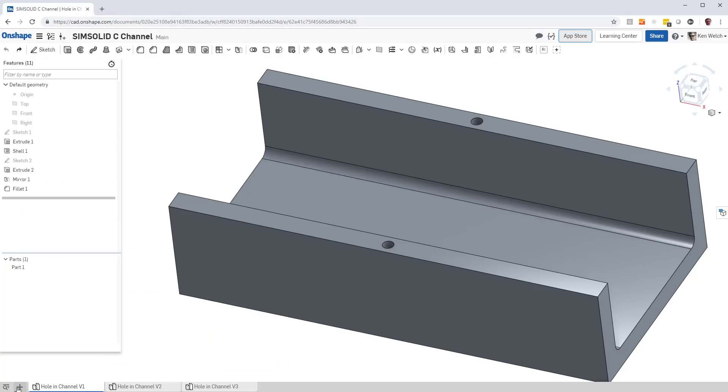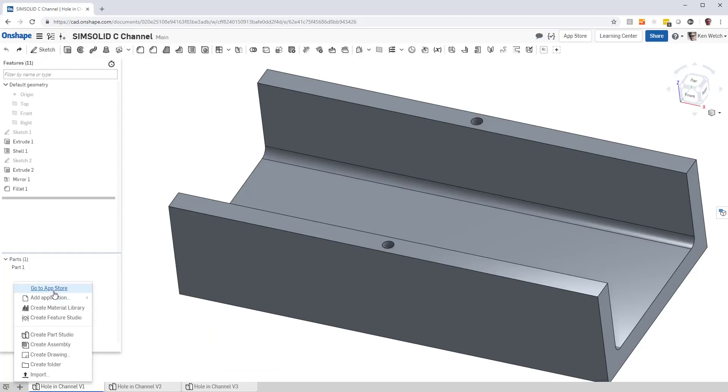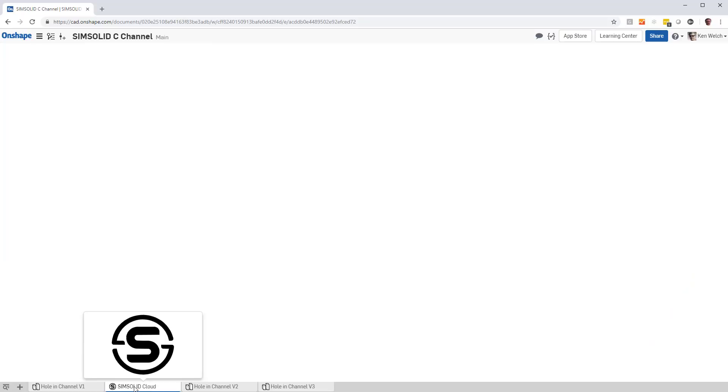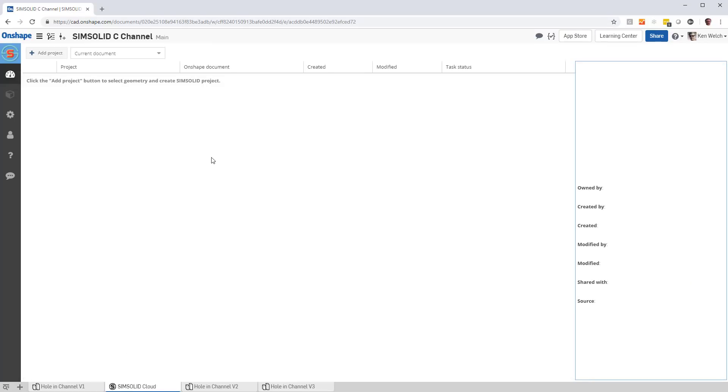Once you do that, you'll come back into your Onshape document, and you'll see that there's a new app added called SimSolid Cloud. If I just pick that, it'll make a tab. This tab now, I can take any of my geometry part or assembly studios, bring them in, and analyze them.